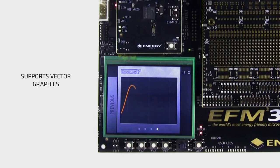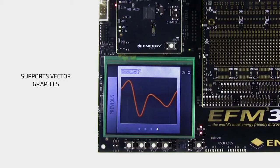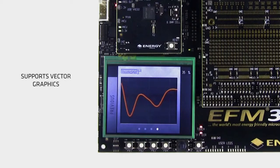TouchGFX also supports vector graphics. This makes it possible to draw great-looking graphs, smooth lines and curves, although it will result in a higher MCU load.